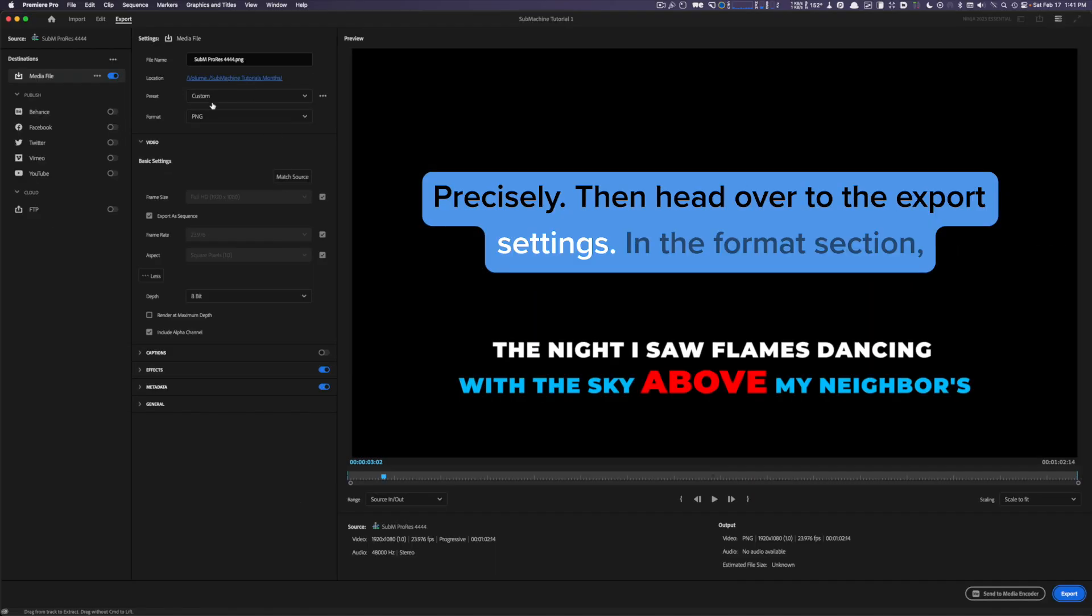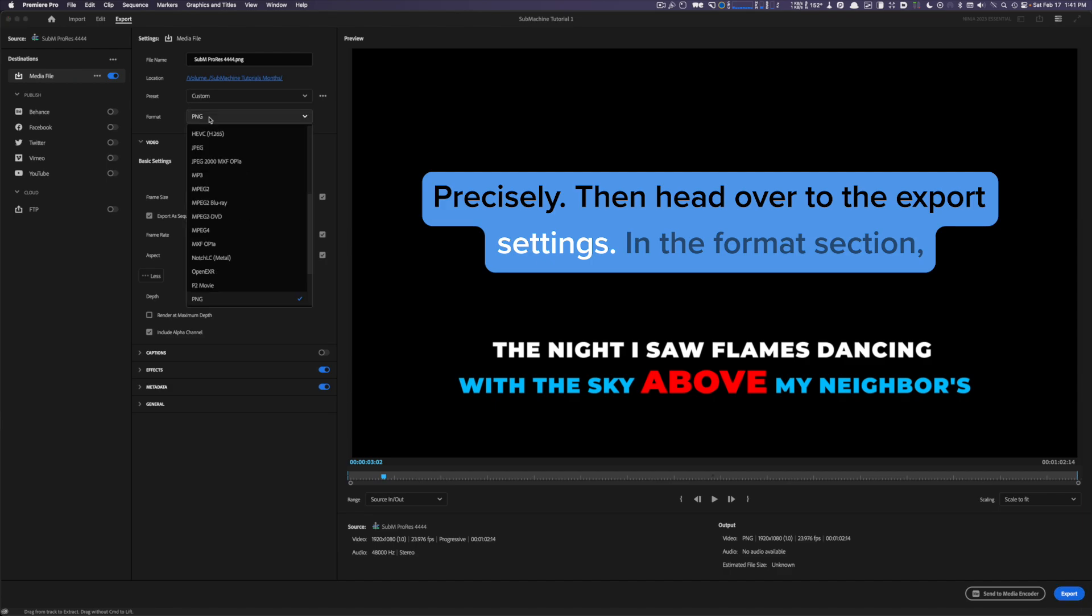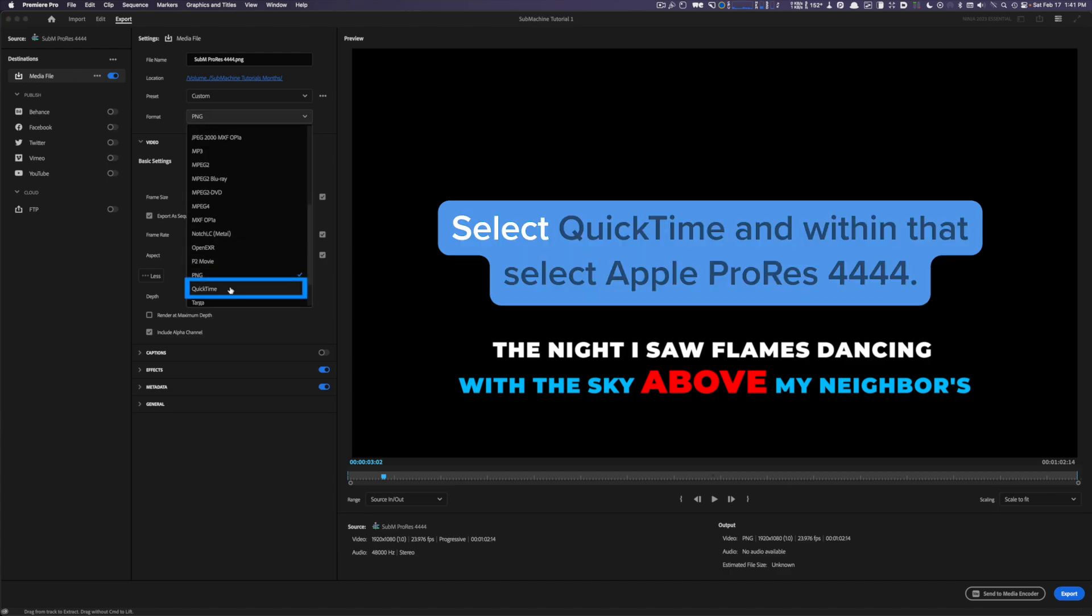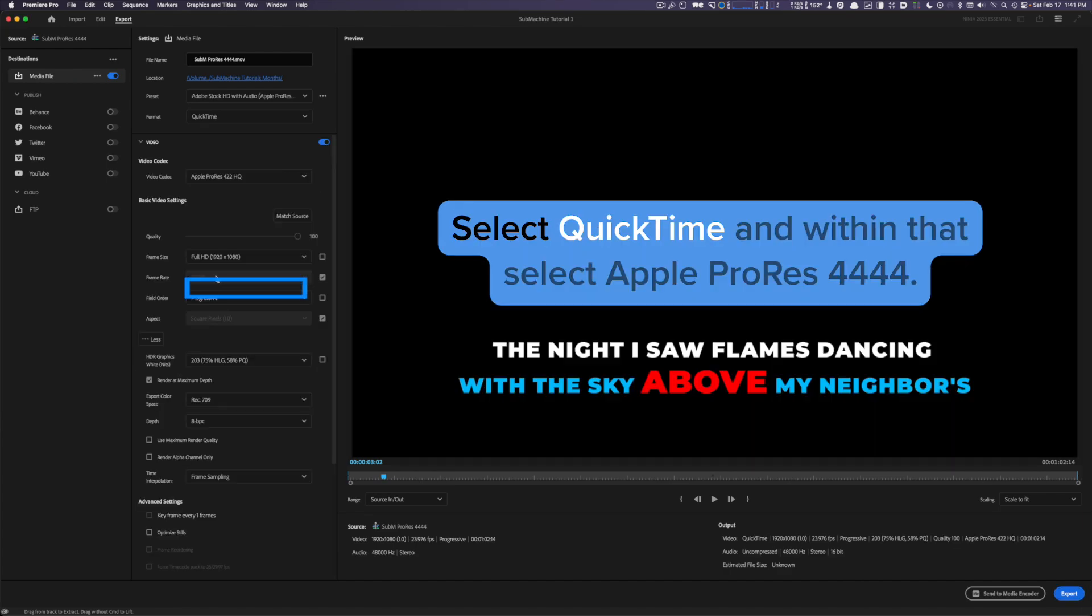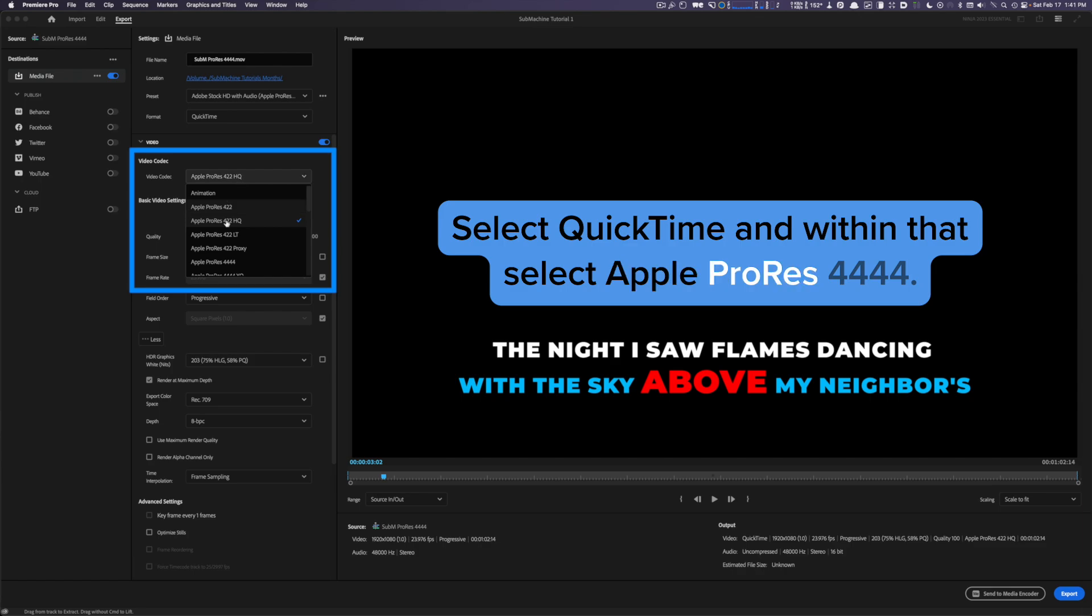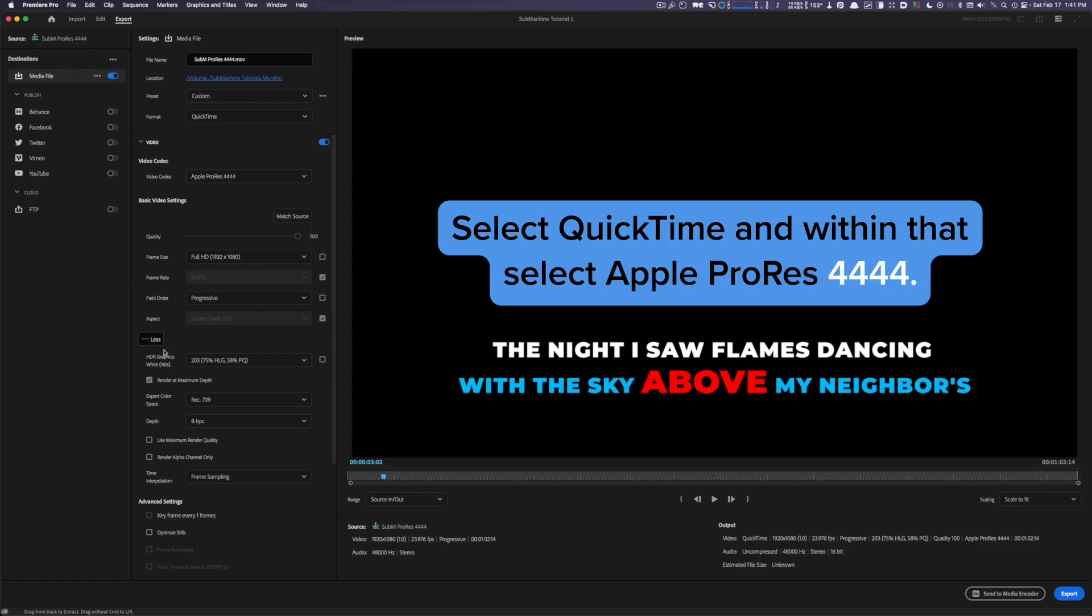Then head over to the export settings. In the format section, select QuickTime and within that, select Apple ProRes 4444.